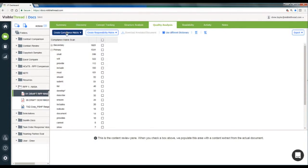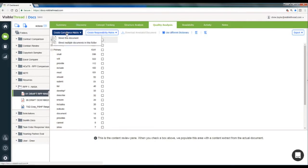Up here on the actions bar, I'll click Create Compliance Matrix. It gives me the option to shred just this doc or to shred multiple docs from my folder. First, we'll just do the one doc shred.